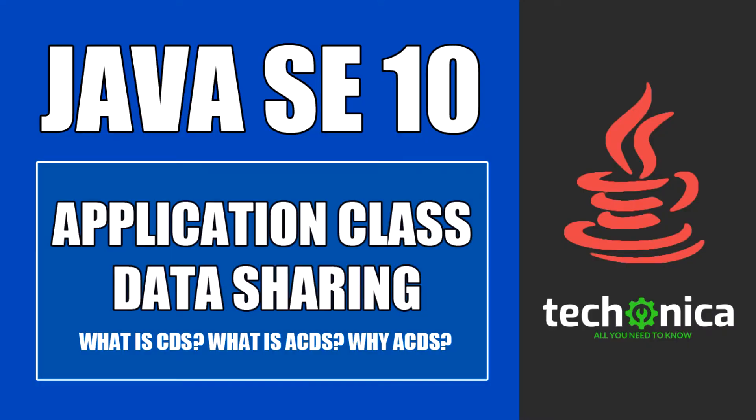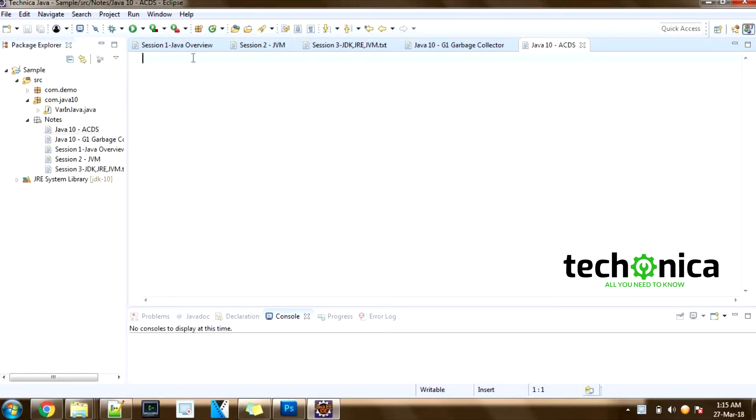Welcome to Techonica. Today, we will see about the application class data sharing, the feature that is added in JDK 10 update.